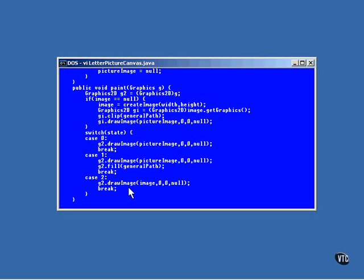If the value of the state is 2, then the modified image is drawn. This is the one that was created under the mask. So, only the unclipped portions of the picture are actually displayed.